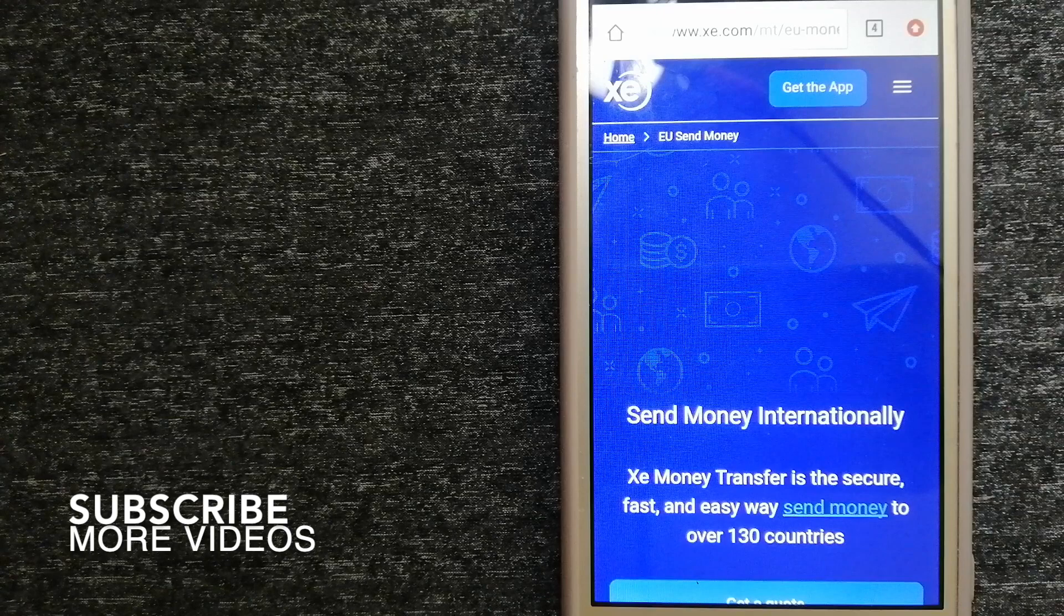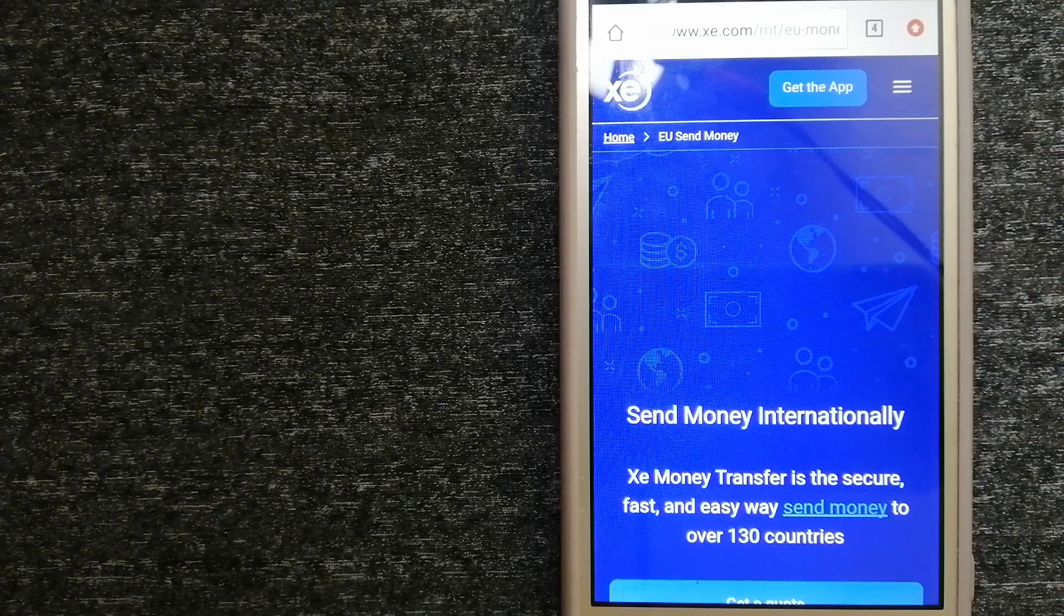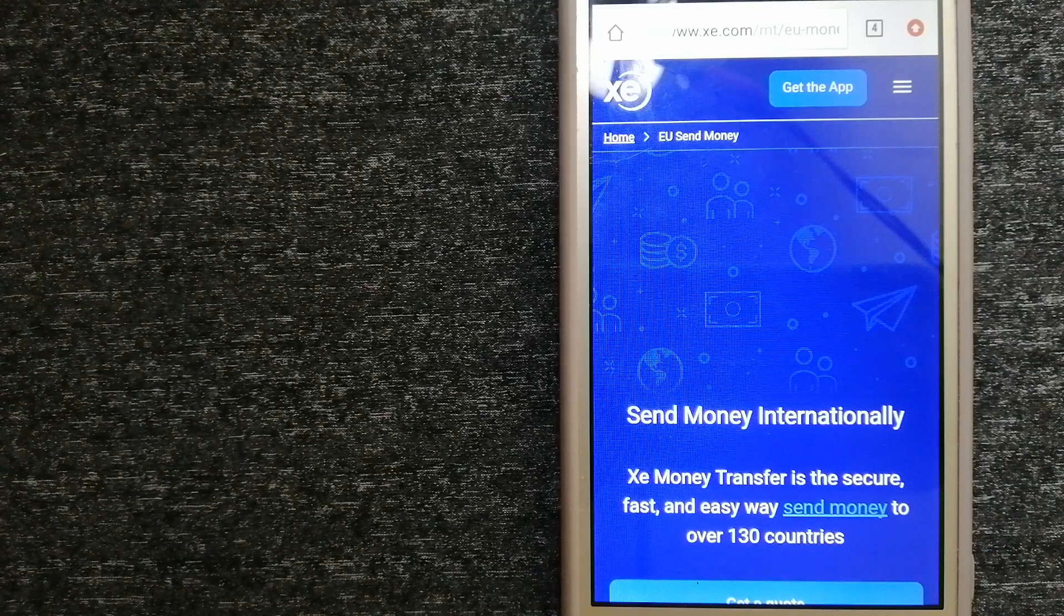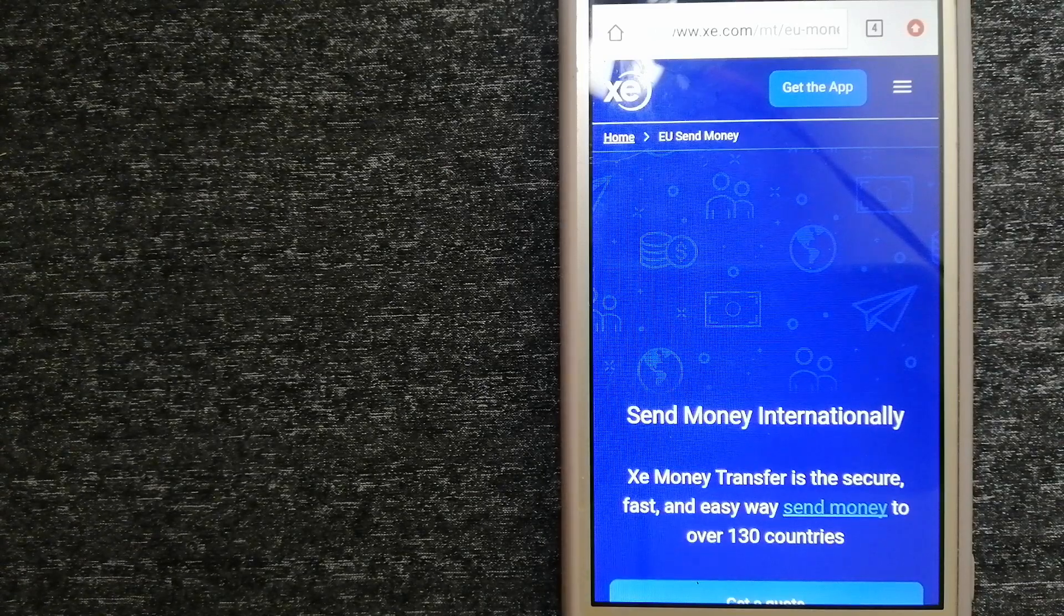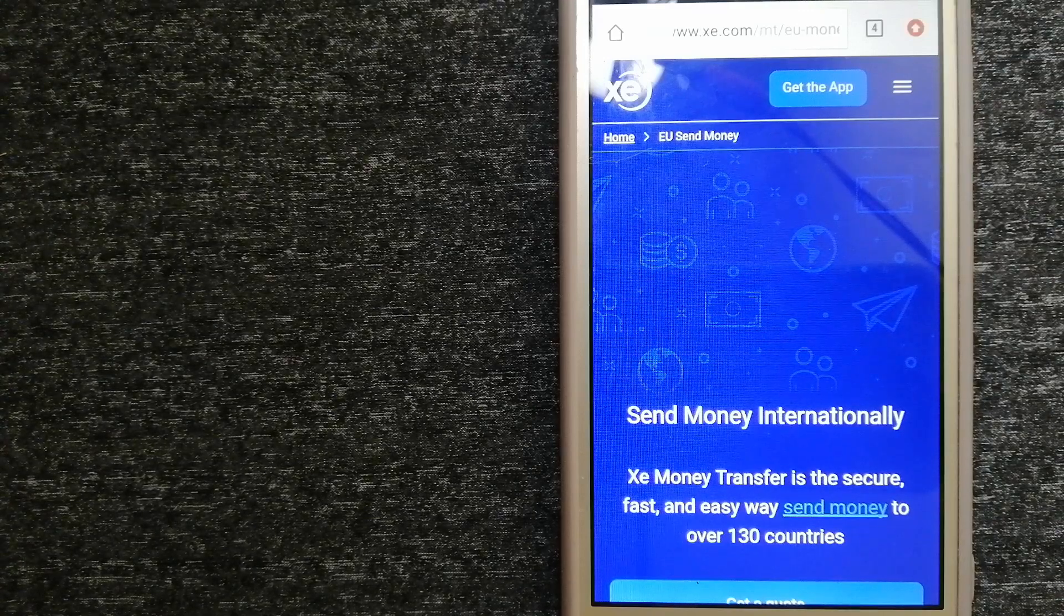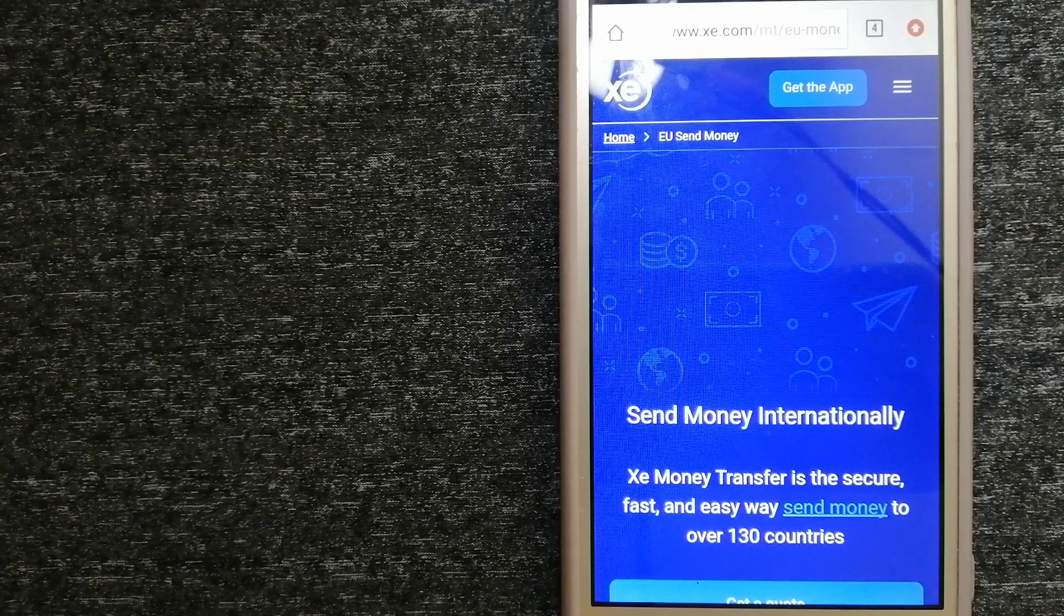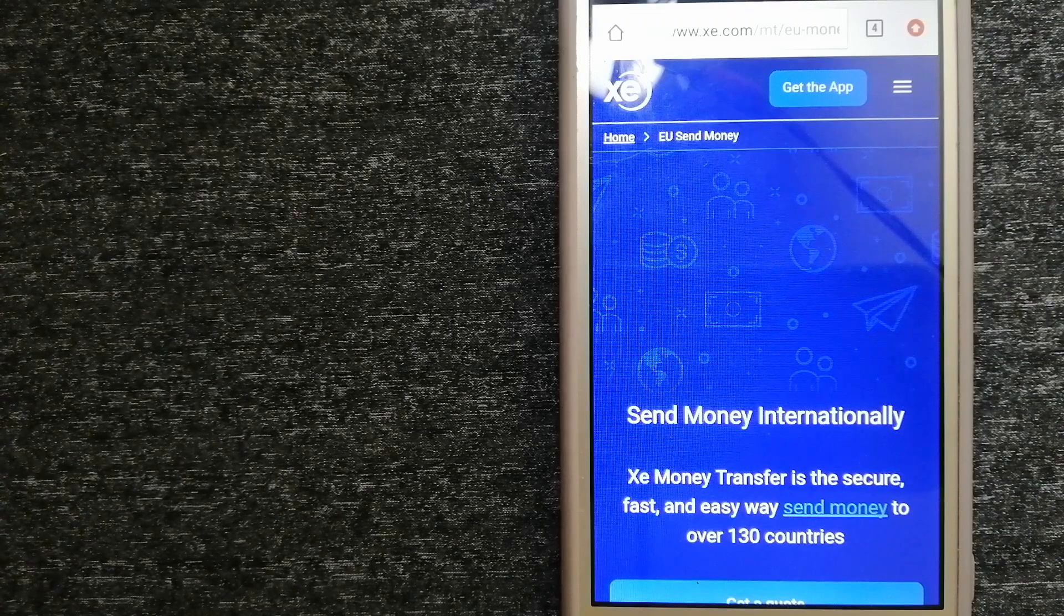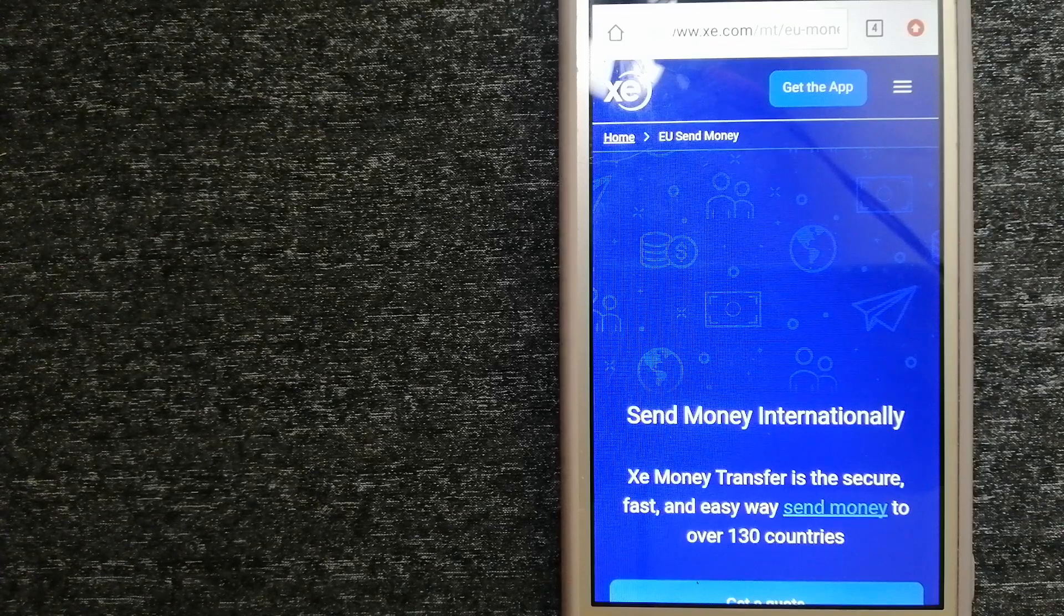XE Money Transfer is an online money transfer company that offers a cheaper and faster way to send money internationally. As a trusted and seasoned name in foreign exchange, they could be a good option for your international transfers. Founded in 1993, they've been dealing in foreign exchange for a long time. The fact that they don't charge transfer fees or have a minimum transfer amount makes them quite attractive. To know more about XE Money Transfer, check the video description.